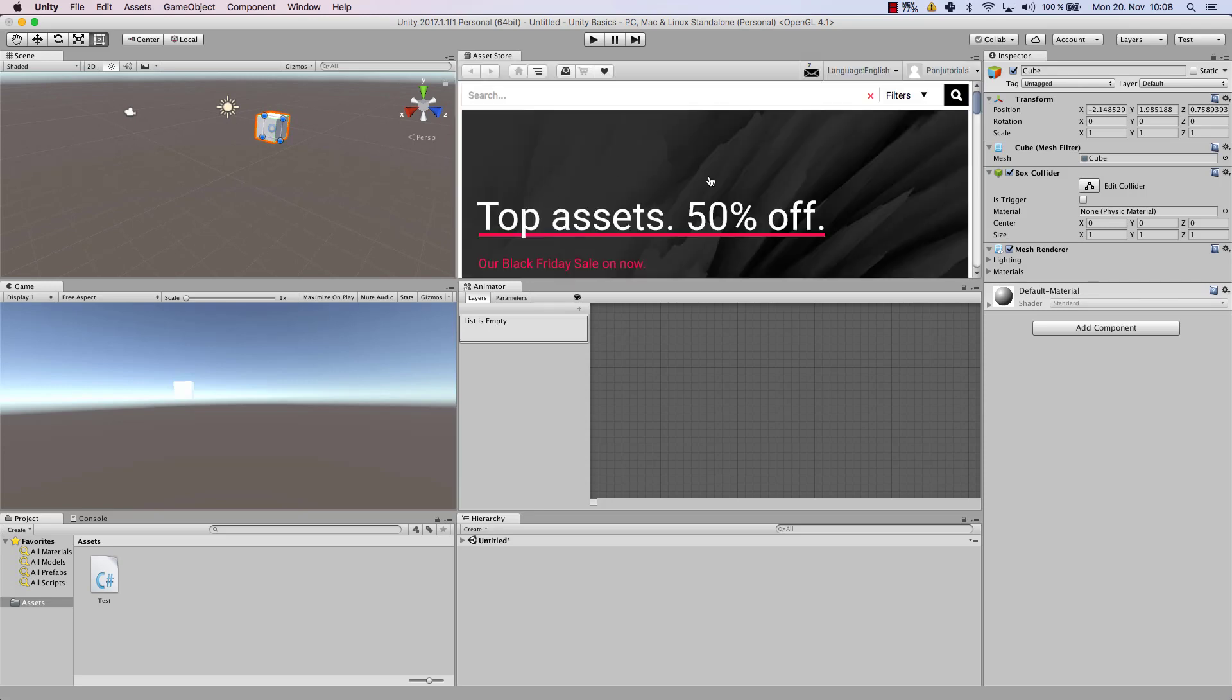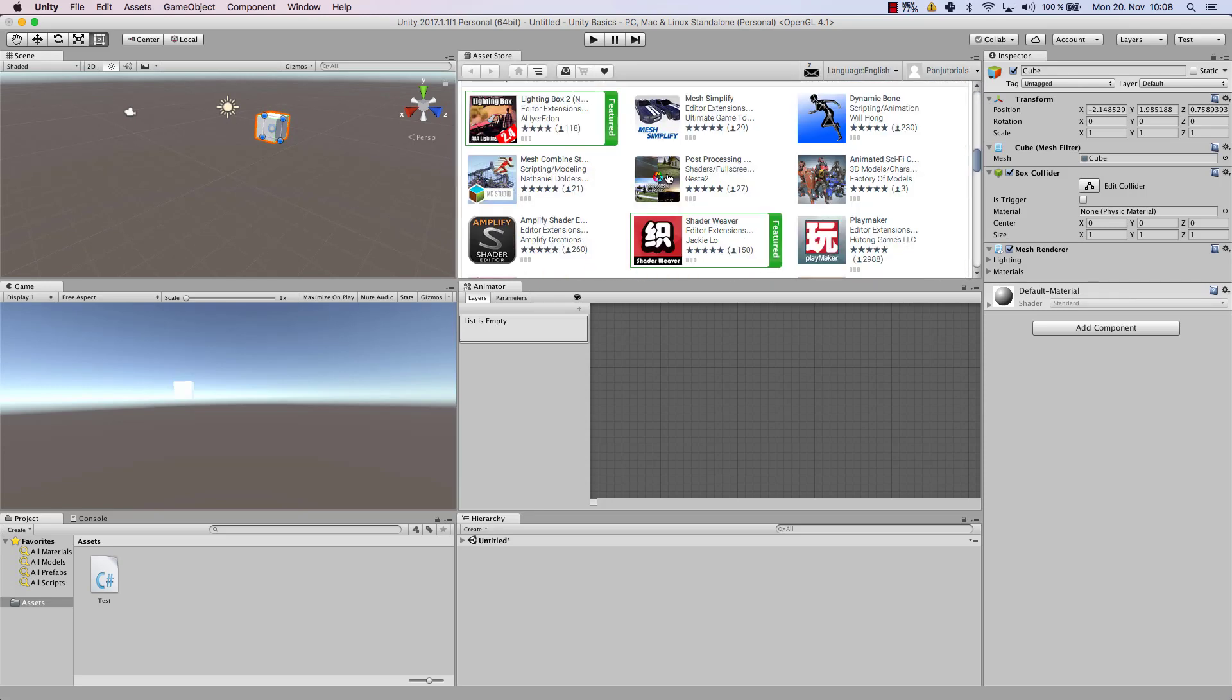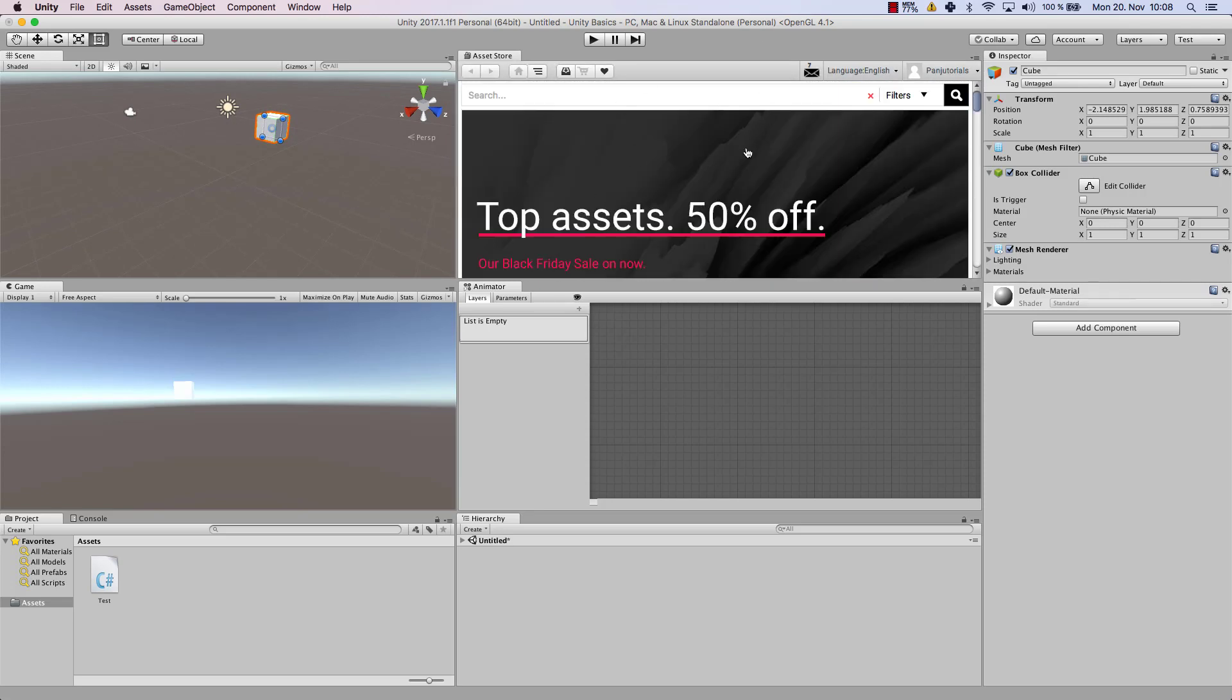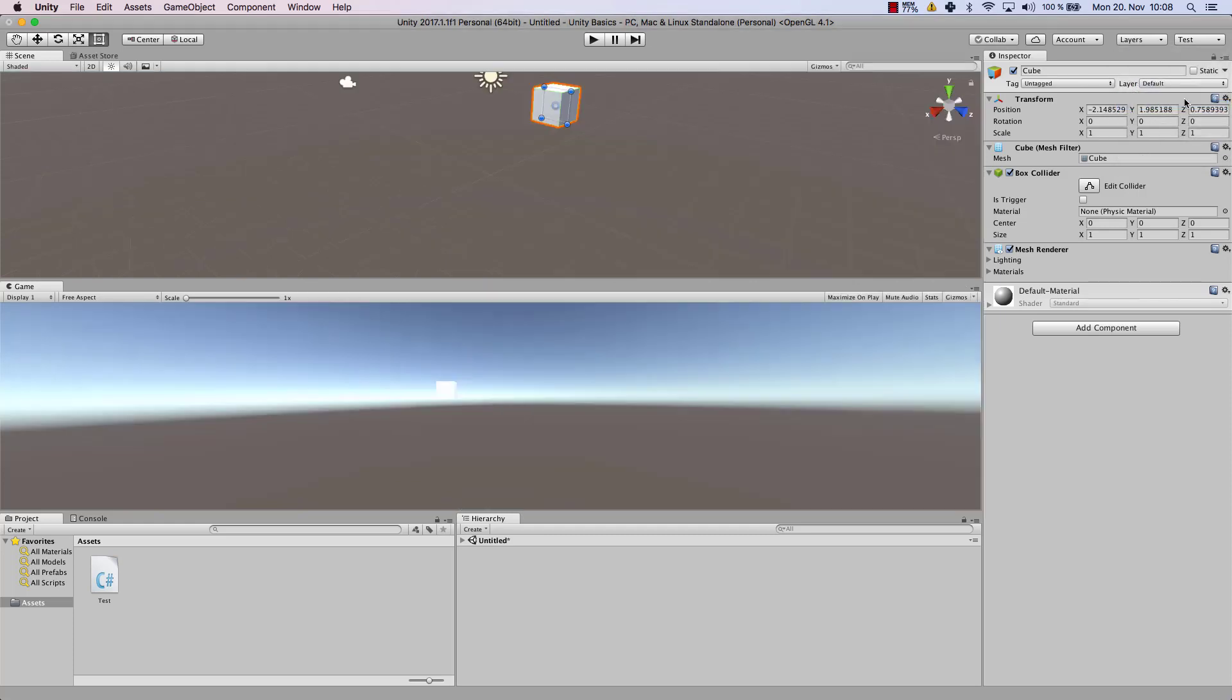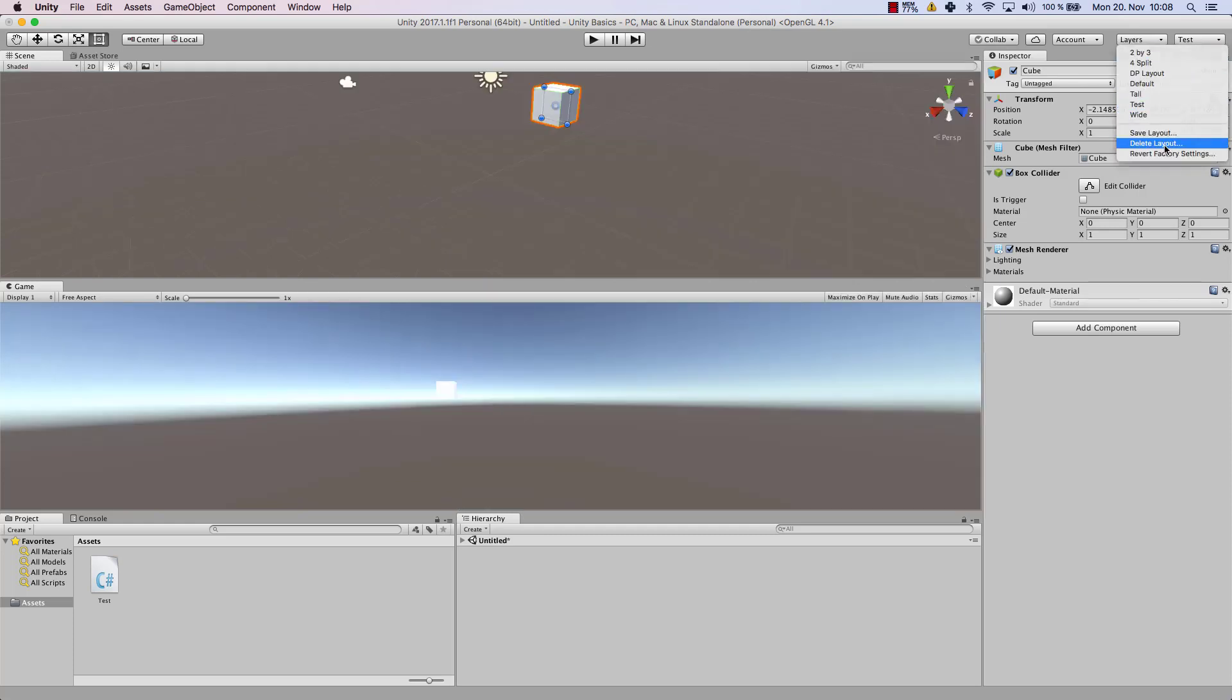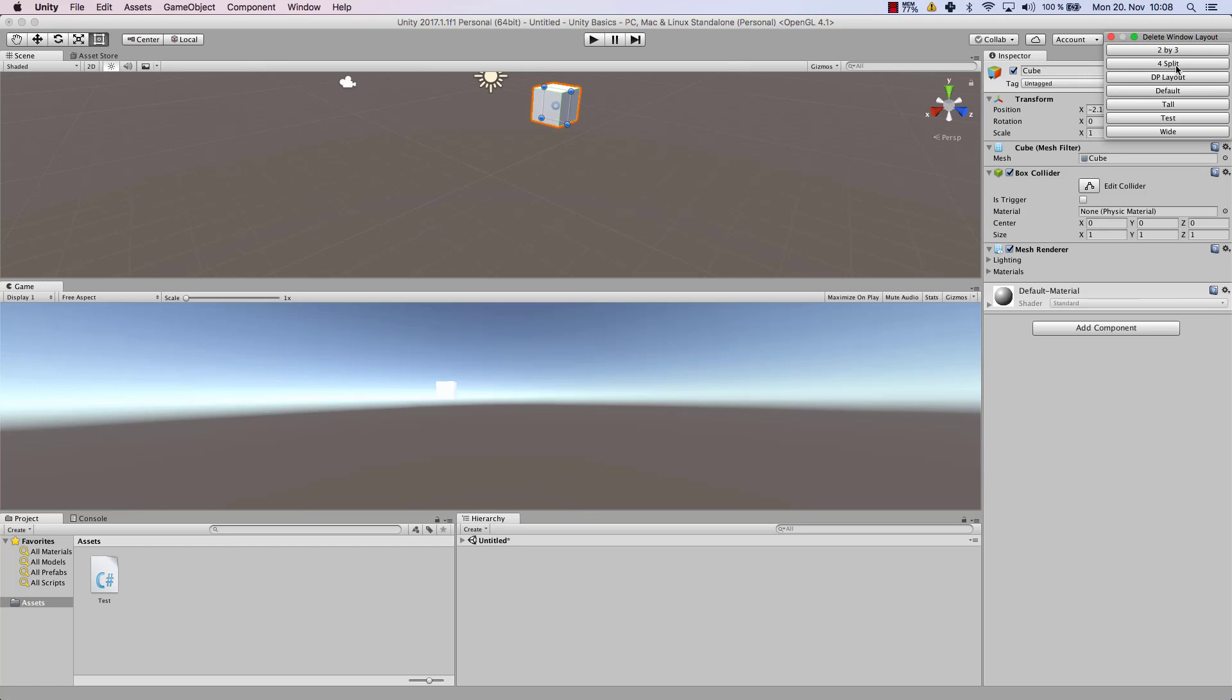Alright, so you can save your layout anytime after you have changed it to your liking. And then you can also delete a layout if you feel like this is not the right layout for you. So I'm just going to delete my test layout. Let's do that. And let's close our layout tab.